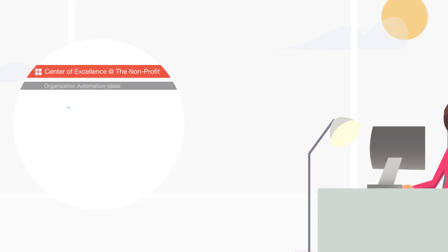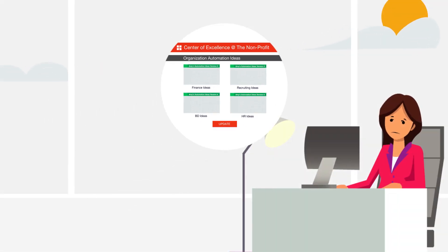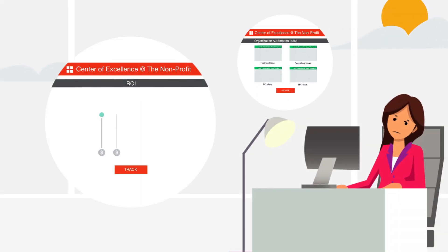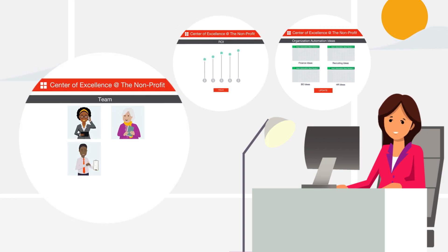You need a better solution that will dynamically update across the entire organization, track your ROI, and most importantly, build an automation community.